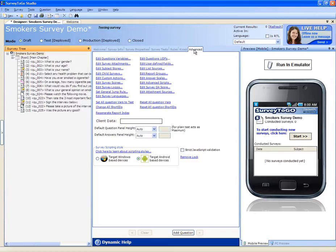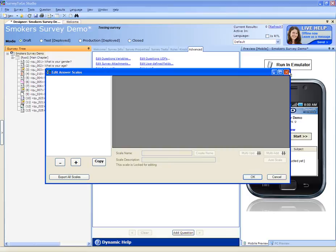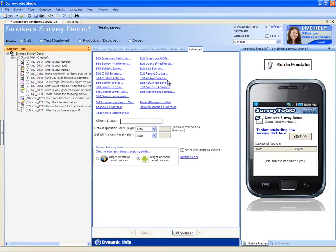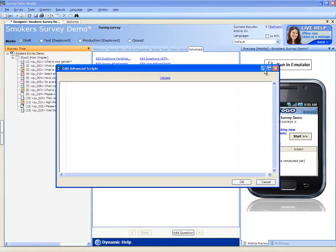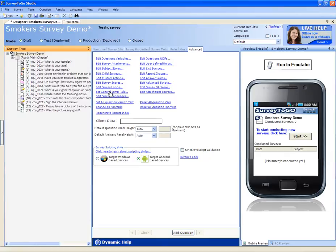And finally, on the advanced tab, you can set all kinds of advanced features. For example, you can configure answer scales. You can write advanced scripts to use all around your survey. You can edit the QA score. You can use general jump rules and edit the survey languages. We will cover most of these options in later videos.